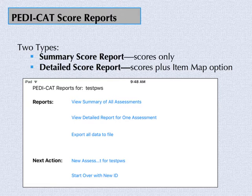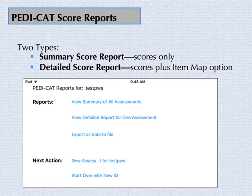Clinicians may choose a summary score report or a detailed score report. The main difference between the two reports is that the summary report just provides scores — it can be used to compare test scores from multiple dates or to view scores from one test date. The detailed score report provides test scores plus an item map option.